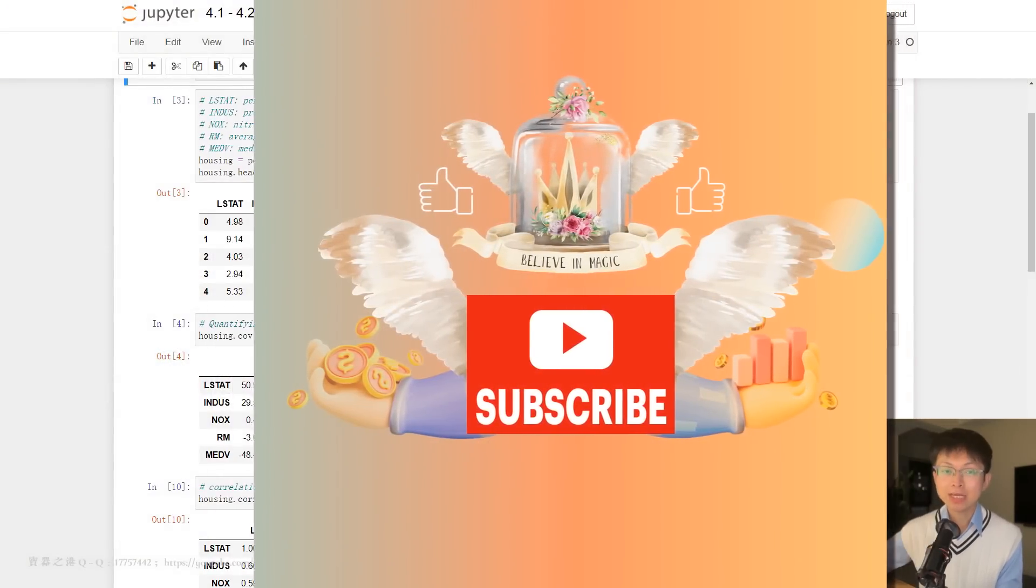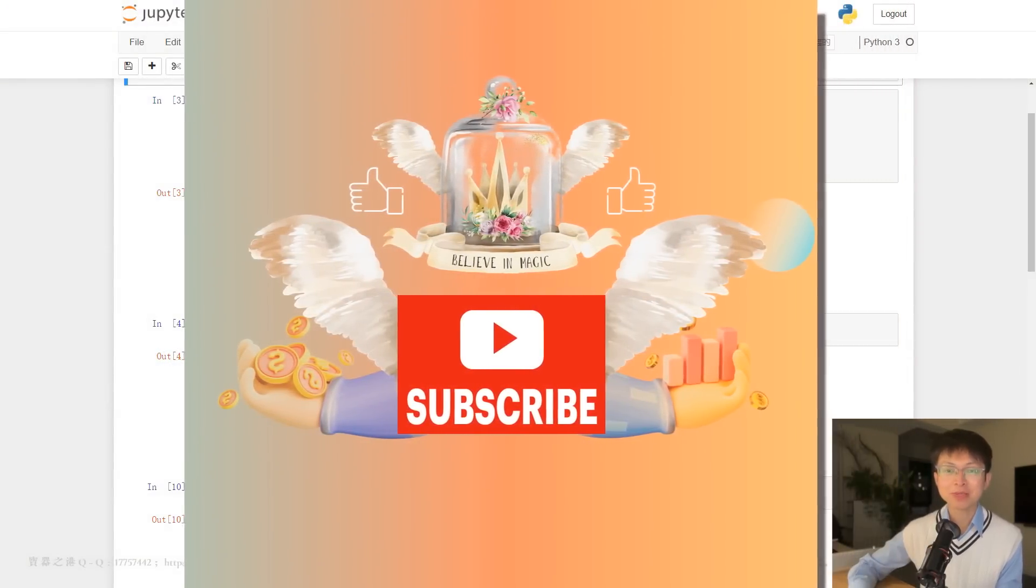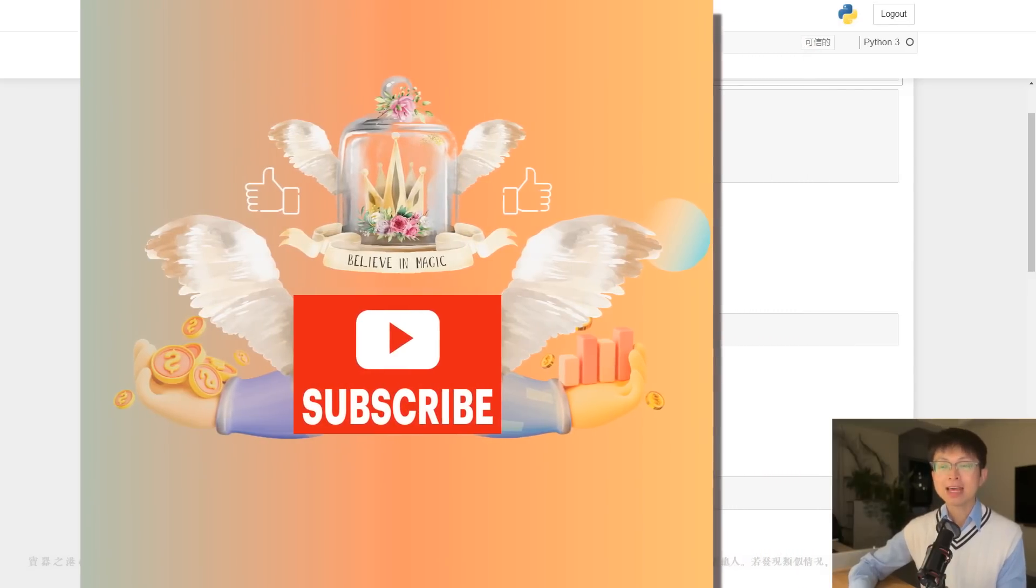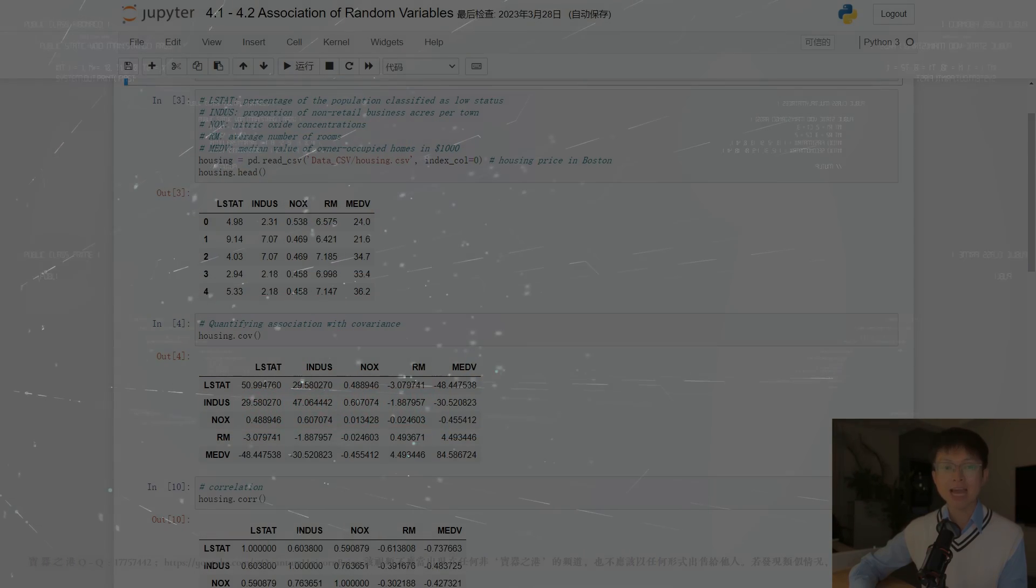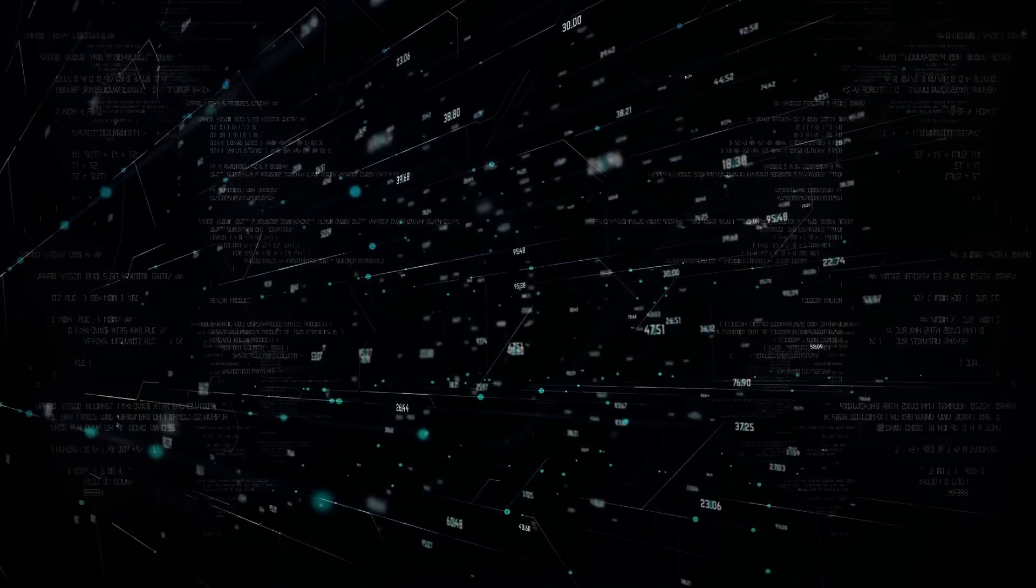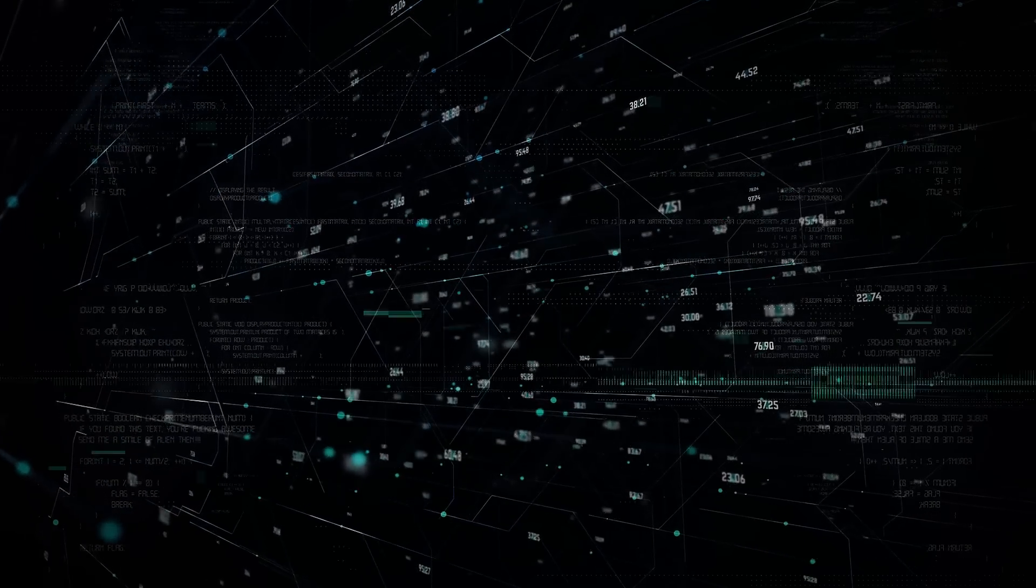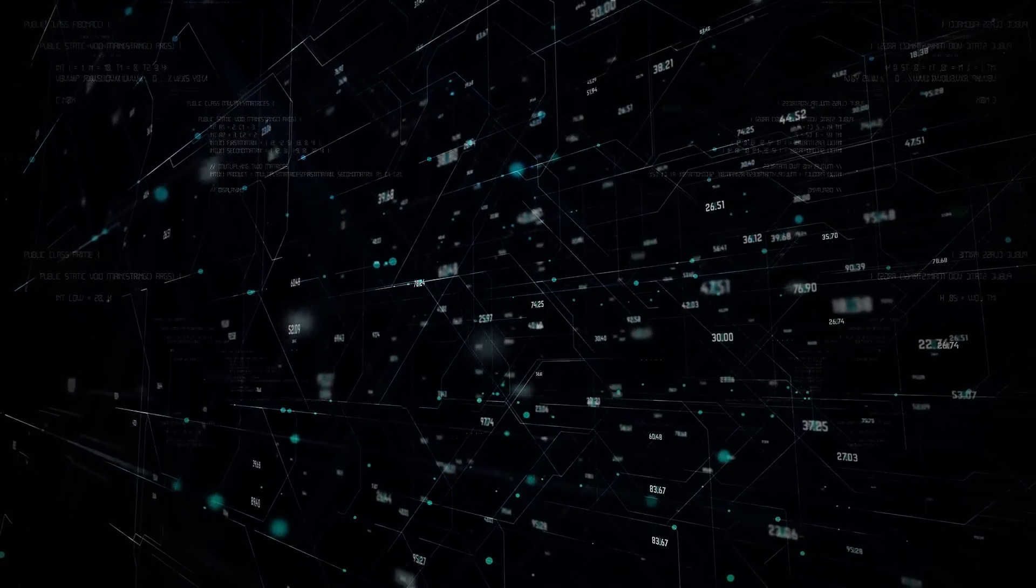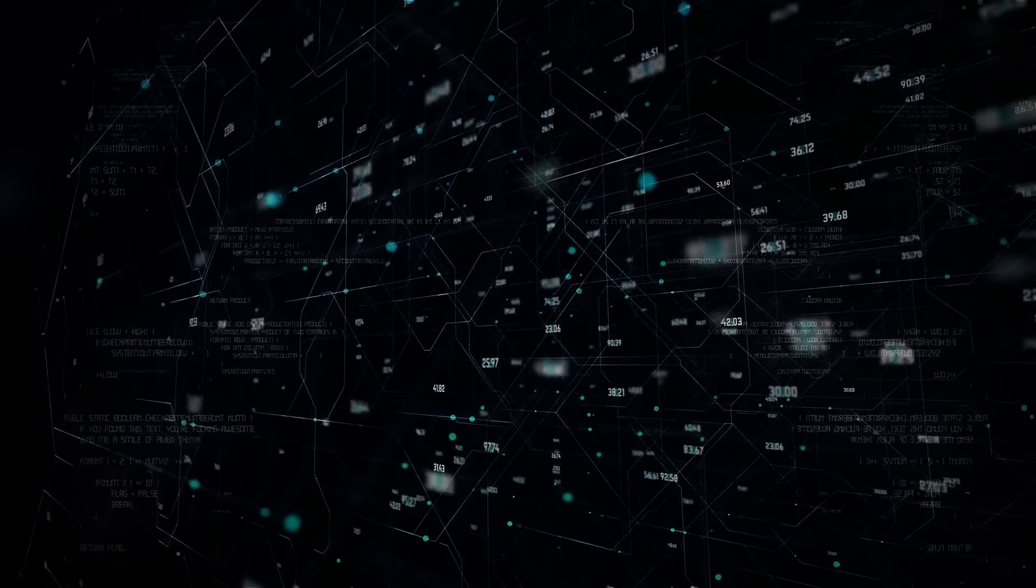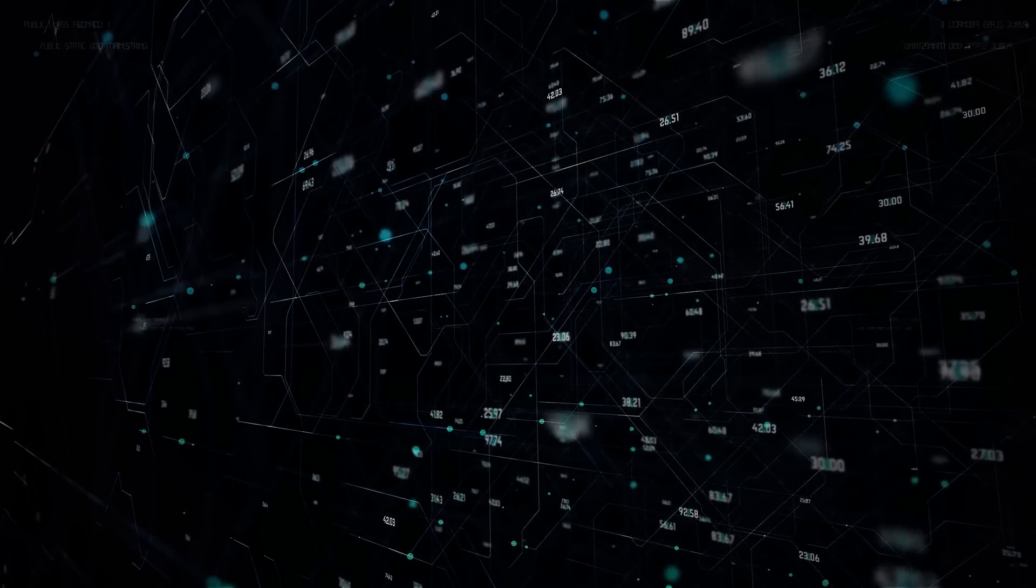And today, we are entering a new chapter. You must have heard of big data. The definition of big data is data that contains greater variety, arriving in increasing volumes and with more velocity. Put simply, big data is larger, more complex data sets, especially from new data sources.